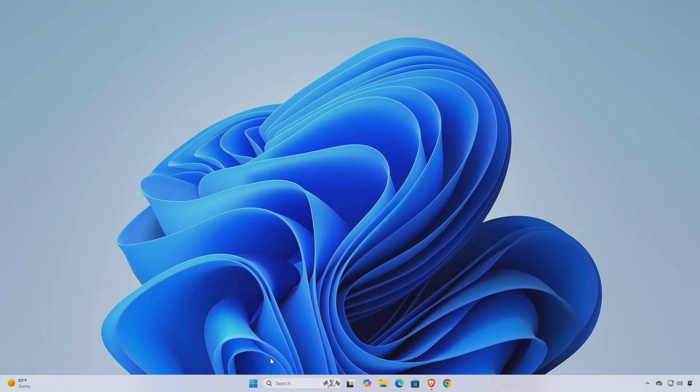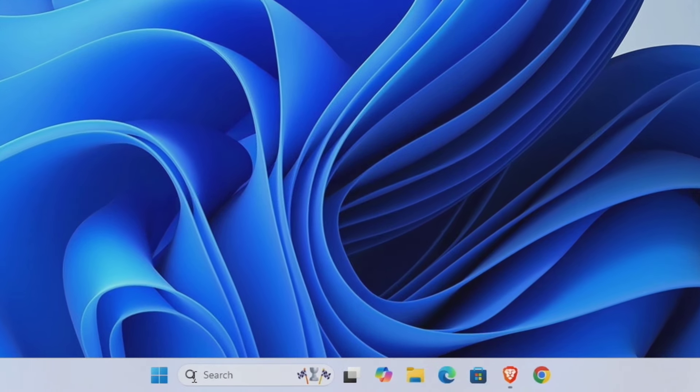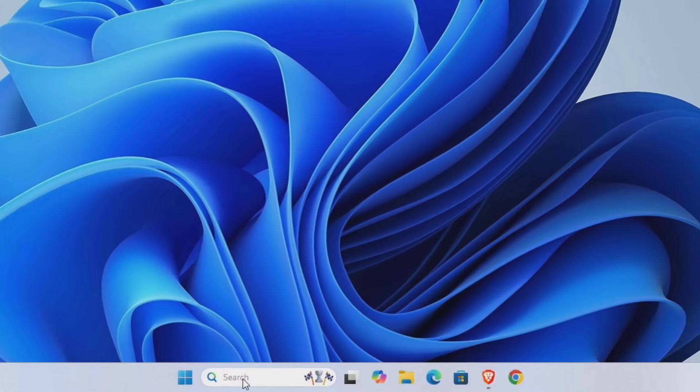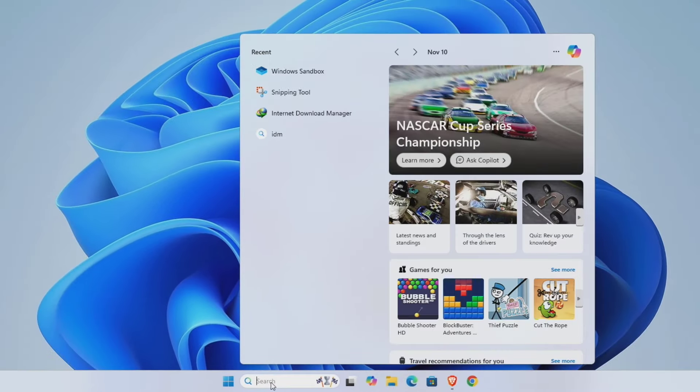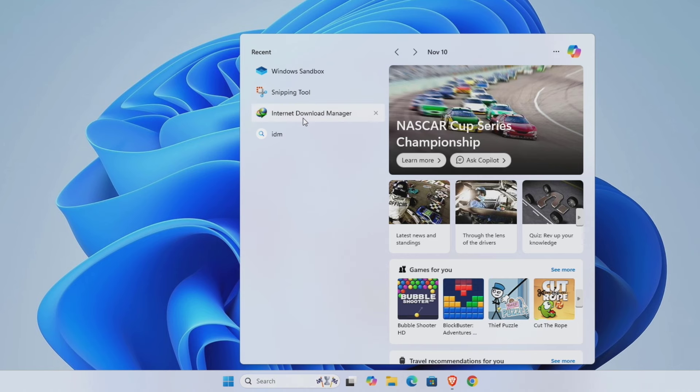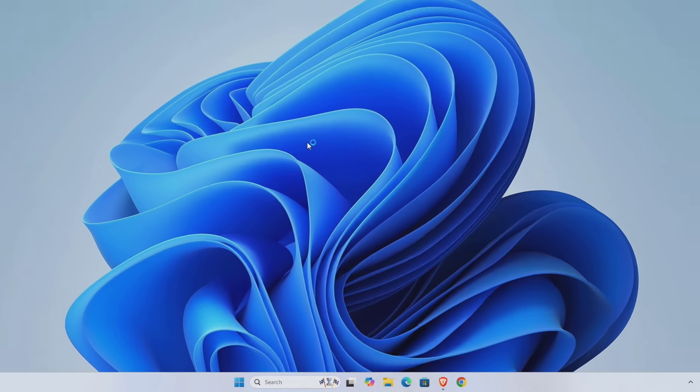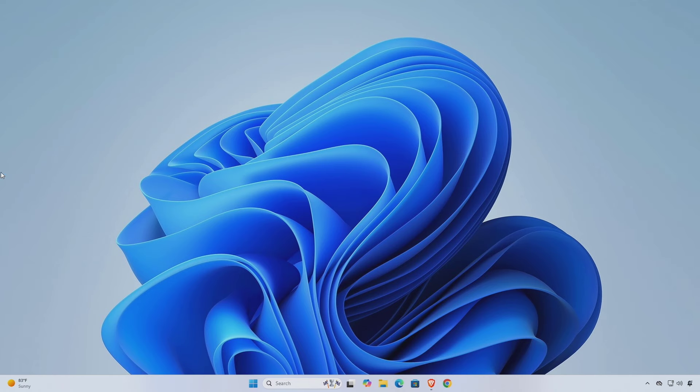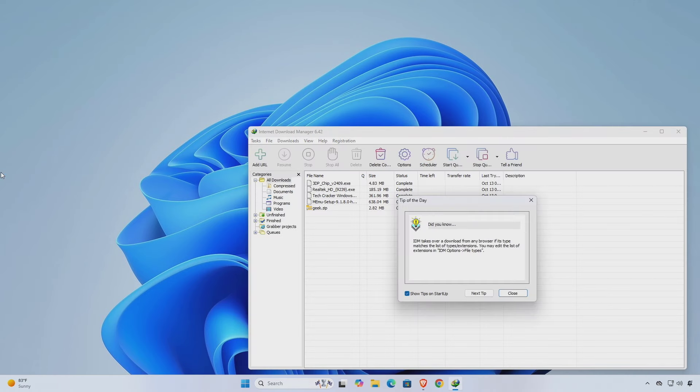Now go to your search menu, open Internet Download Manager and check if it's working properly. If it's working fine, you're all set.